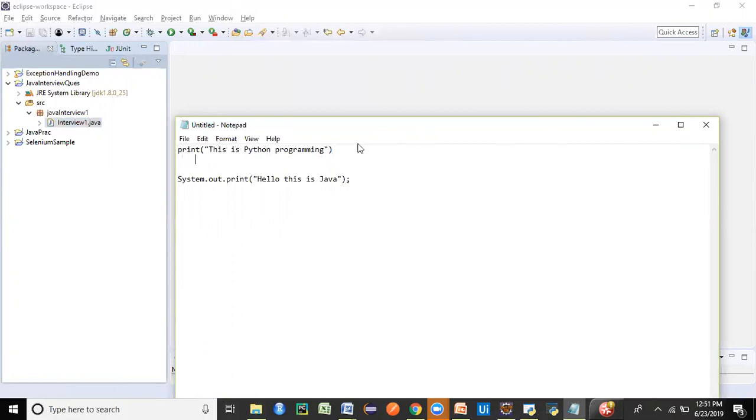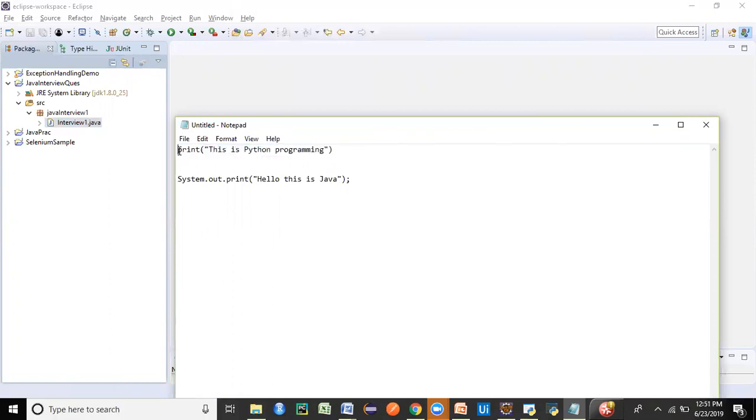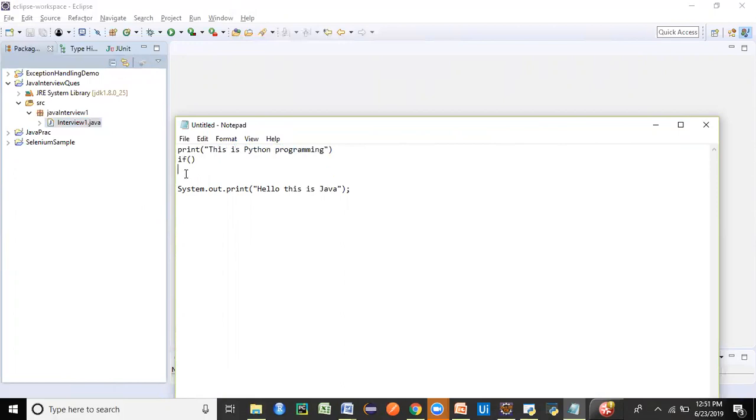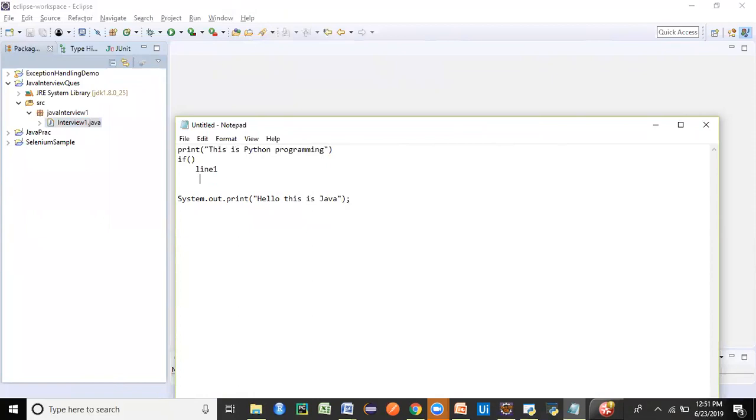Whatever statements come beneath this line would be part of this particular group. If we say if condition, right? Then if I have to mention a block of statements which will be part of the if statement, I have to start with four indentation, like one, two, three, four. And then whatever follows here, like line one, then line two, again starting with the same indentation. We have to follow these rules, then these two lines will be part of this particular if condition.